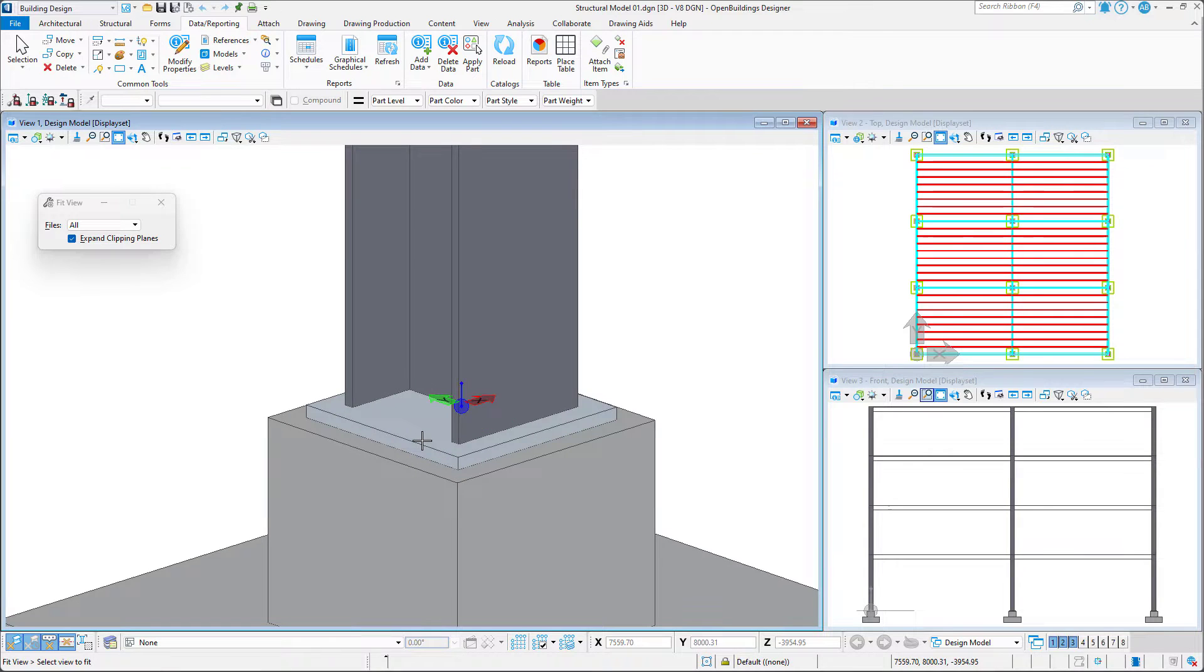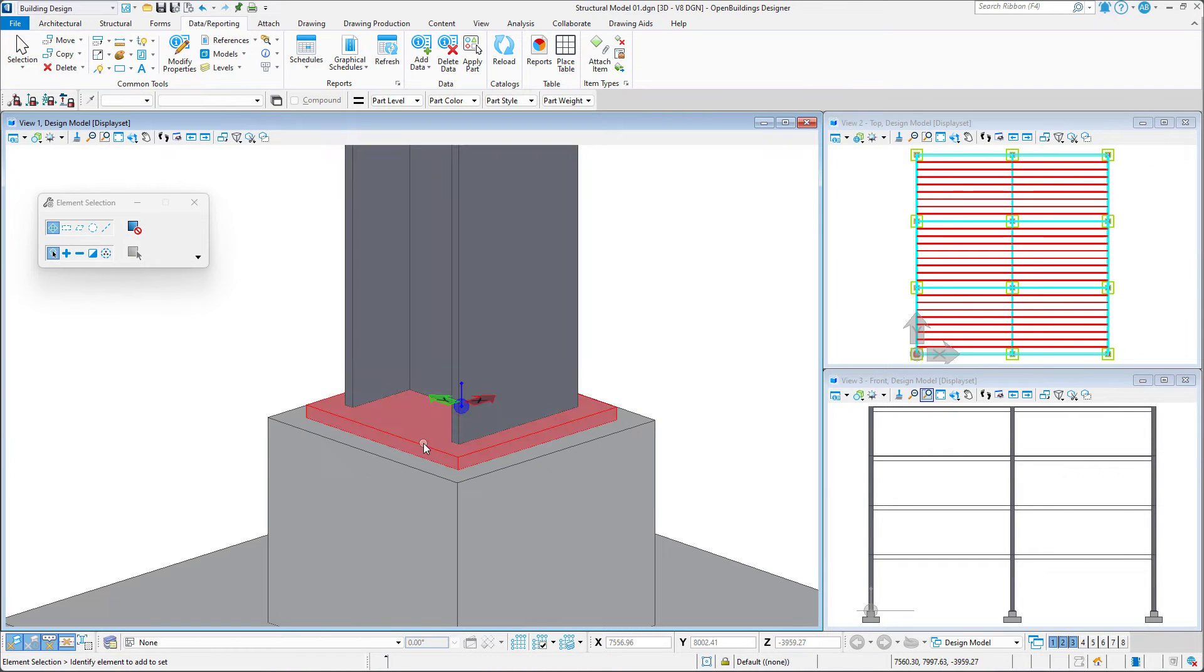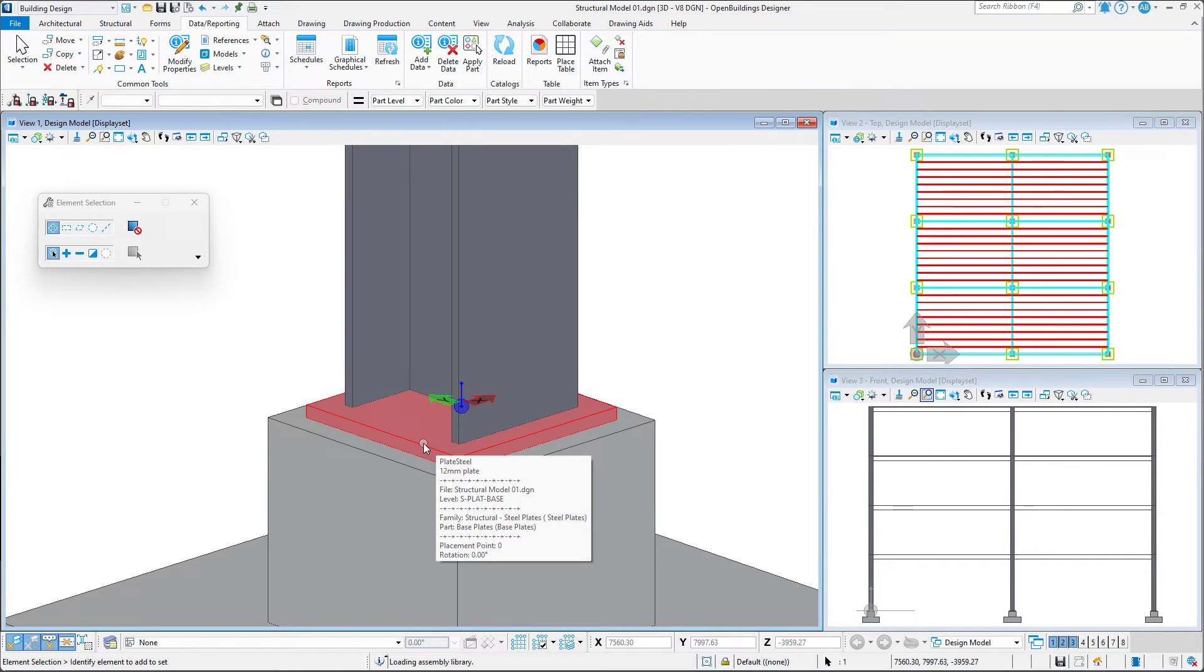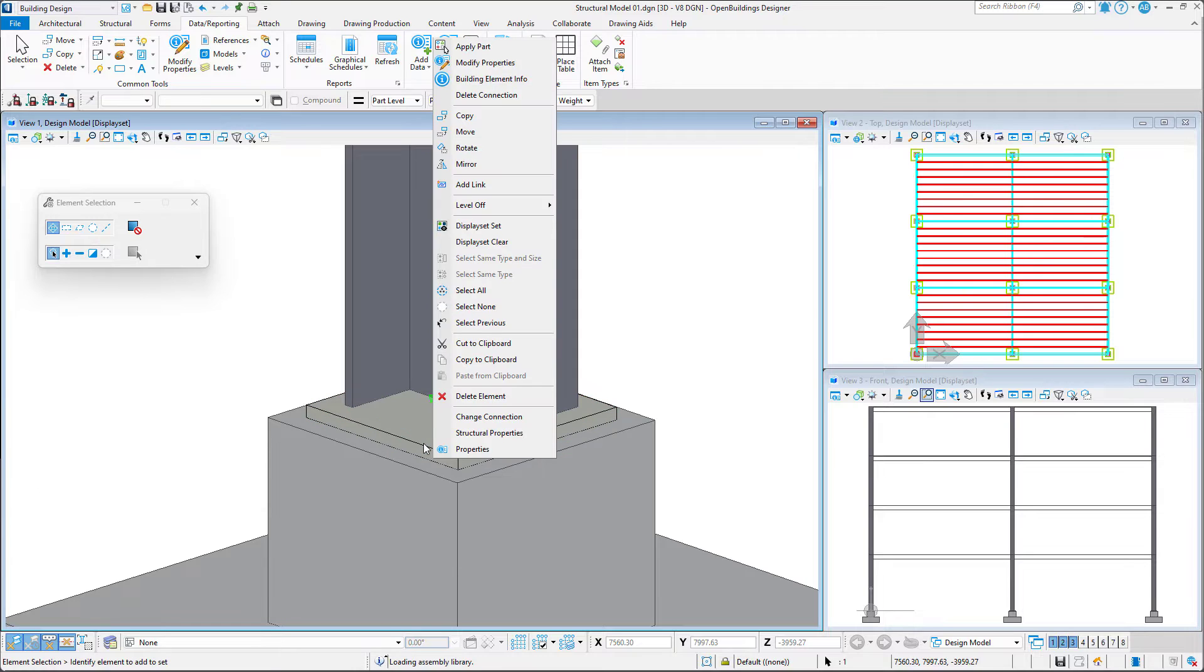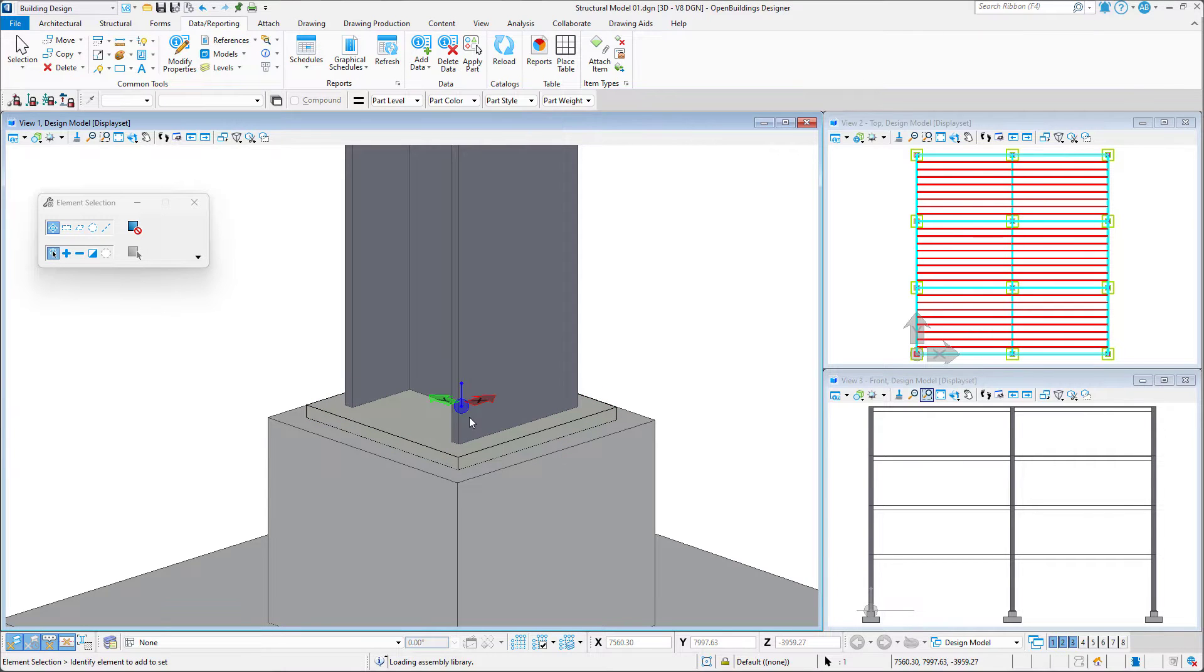To do this, we need to do a long press of the right mouse button on the end plate, then select the Change Connection option.